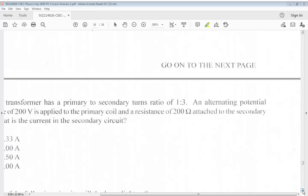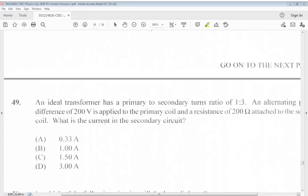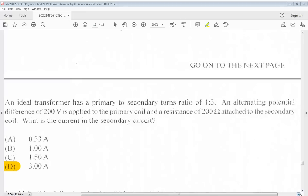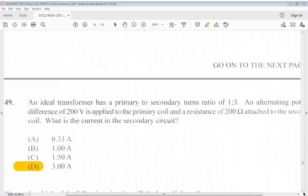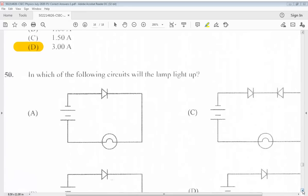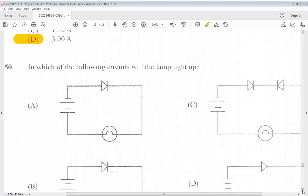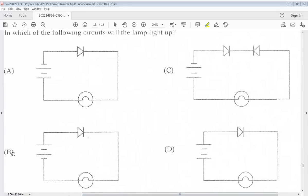The answer for question 49 is D. Question 50: We have the following circuits. Will this lamp light up? The answer for 50 is B.